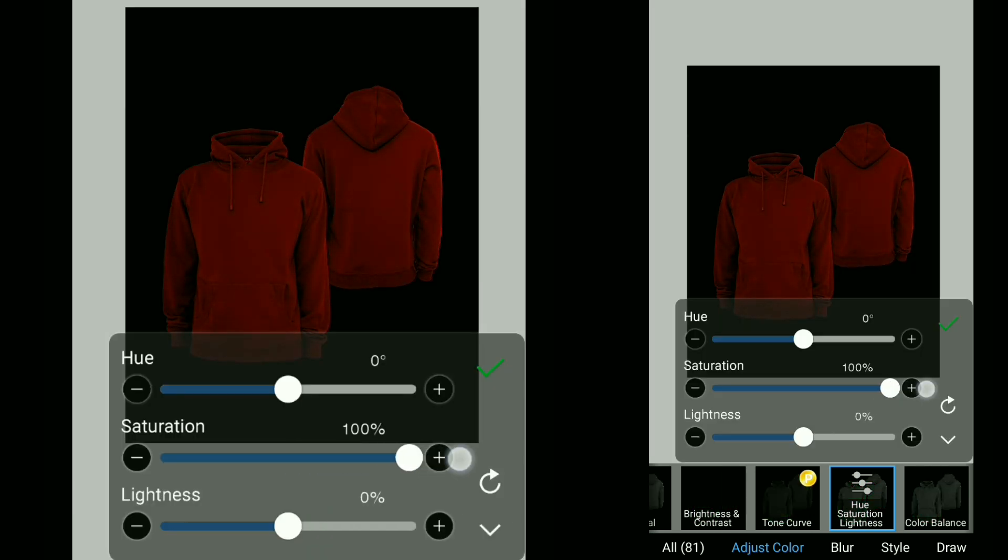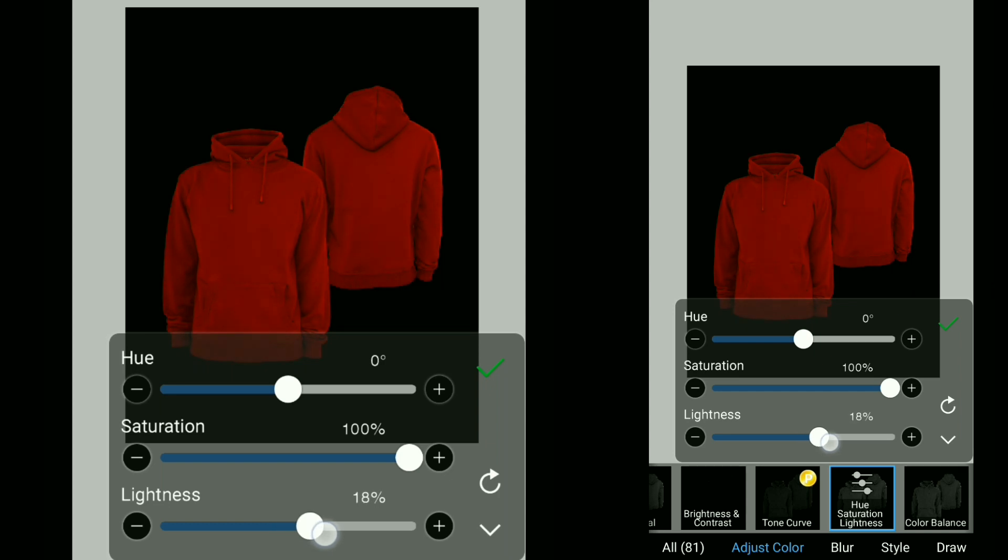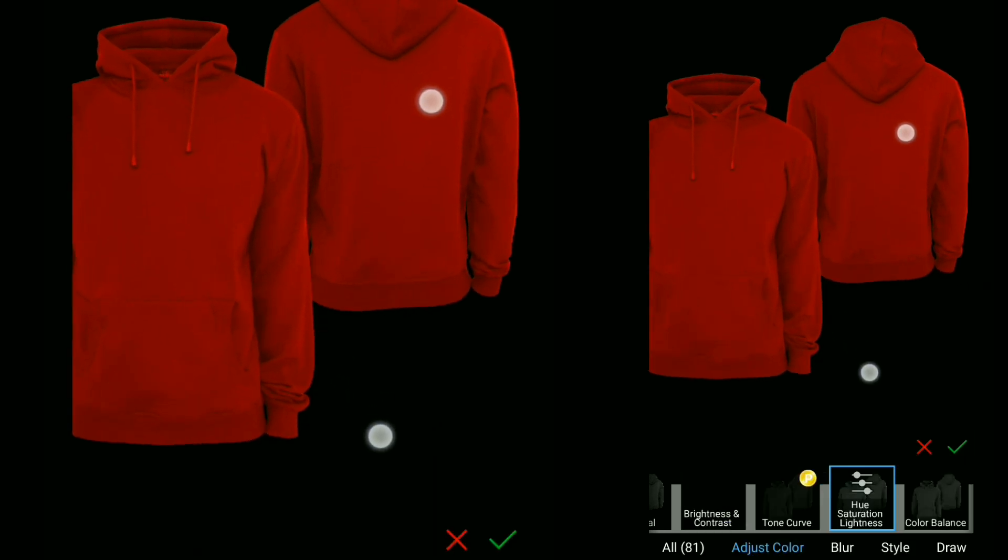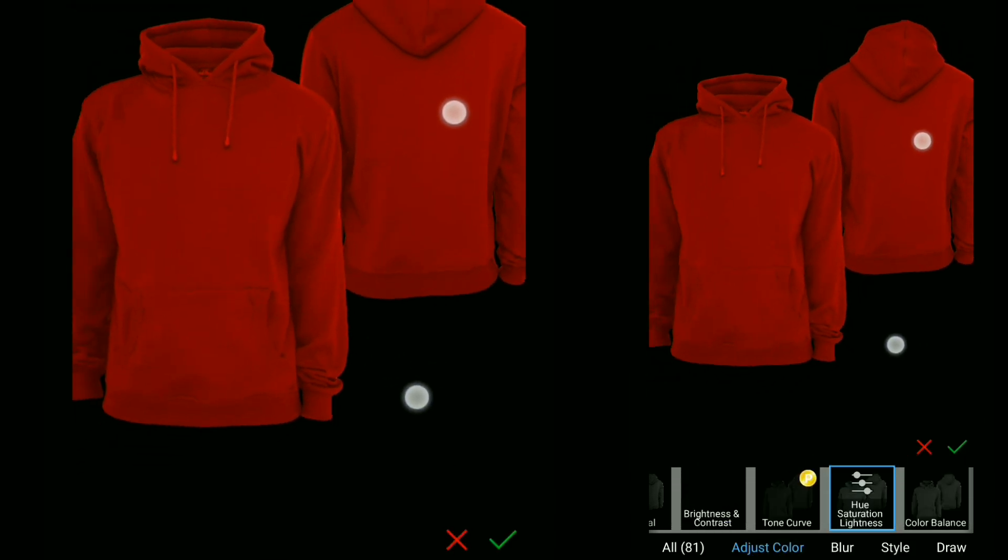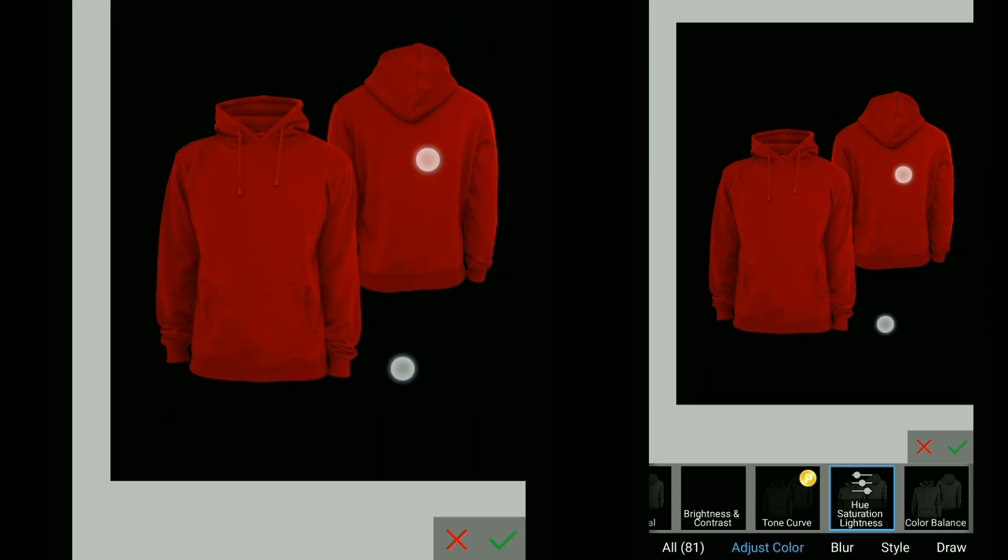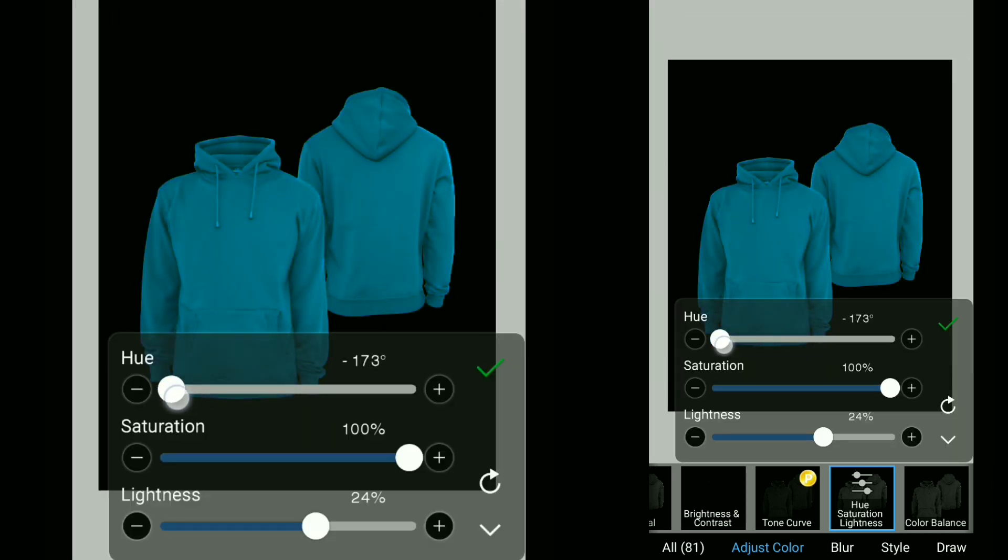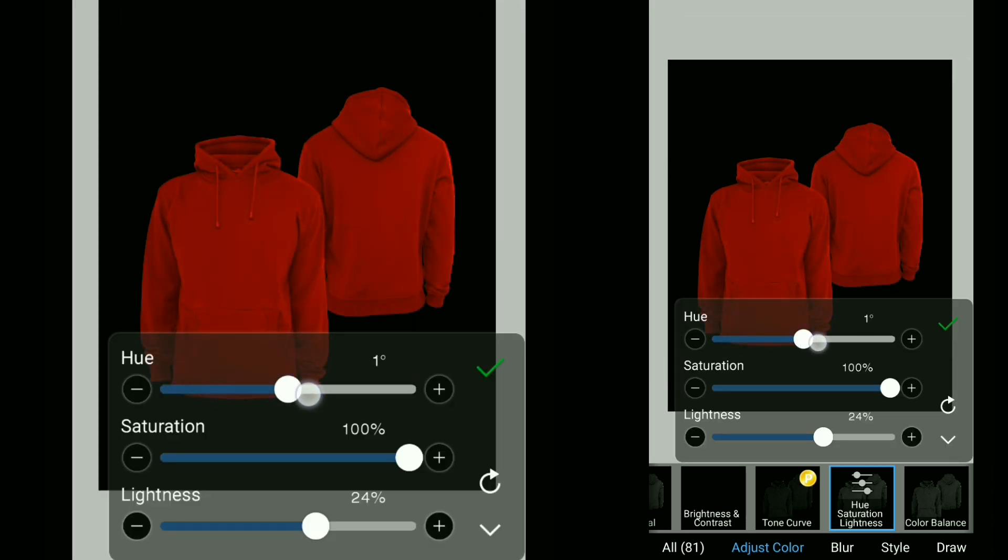just increase the saturation and we get a result like this. Then adjust the lightness however you want. And that's how we make a black hoodie into red and you can use the hue slider to change the color.